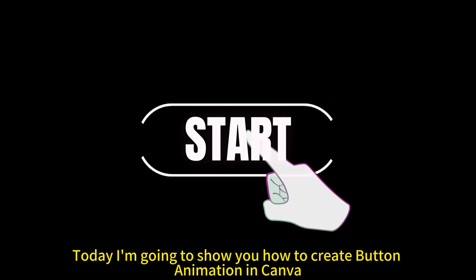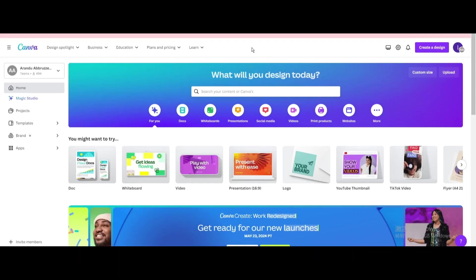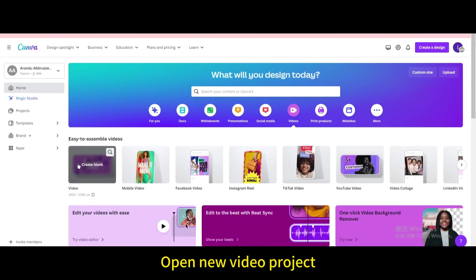Today I'm going to show you how to create button animation in Canva. Go to videos. Open new video project.